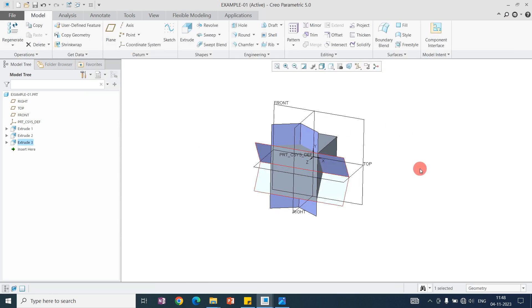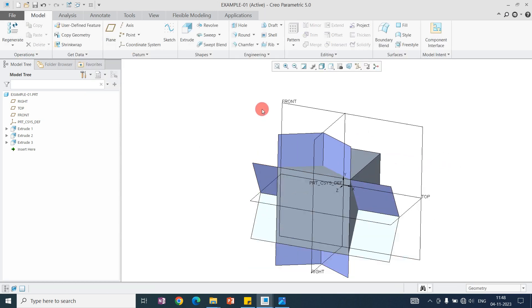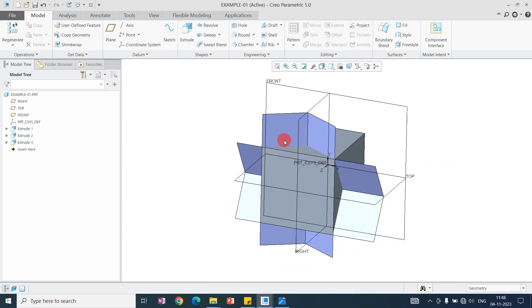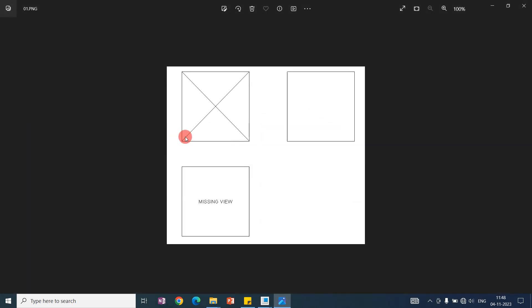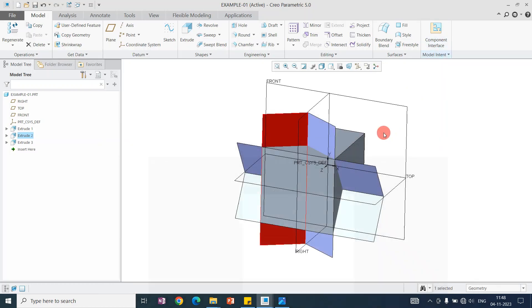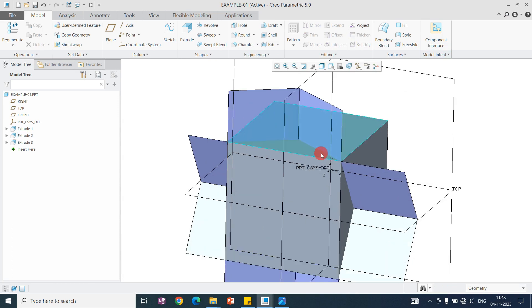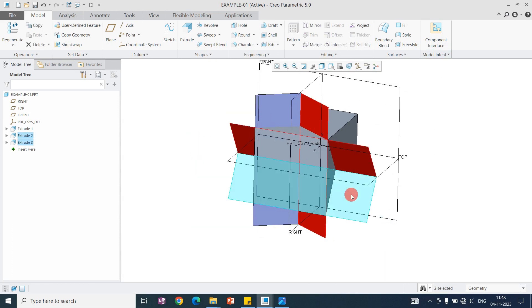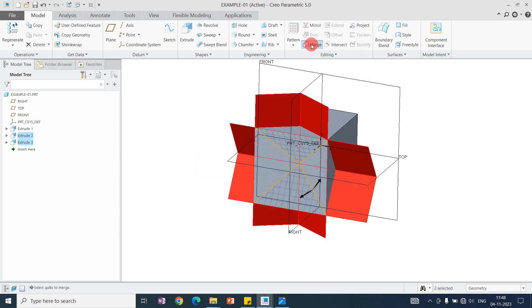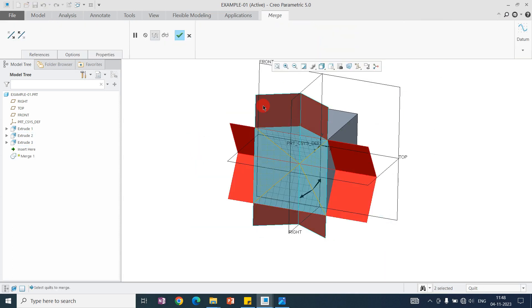These two surfaces we need to merge to form this geometry. You can see this geometry inside. For that, we need to select both surfaces and take the merge command.